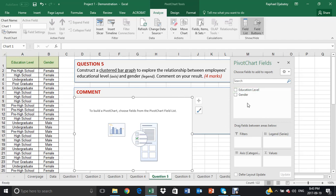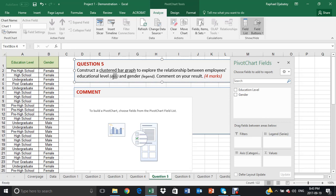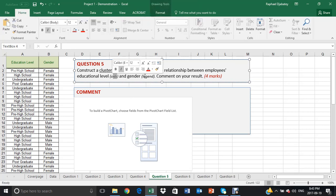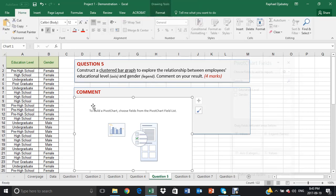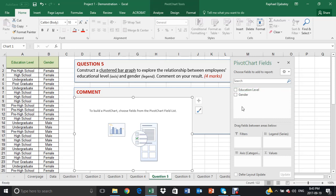And the question asks you to explore the relationship between employees' level of education, which should be placed in the axes. And your gender should be placed in the legend segment.